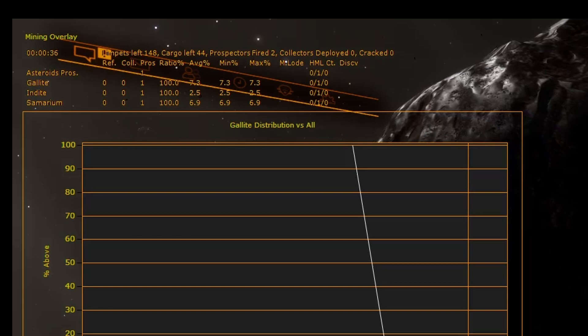As you prospect and collect, the list will grow longer. Make sure that your overlay window is large enough for all to show.